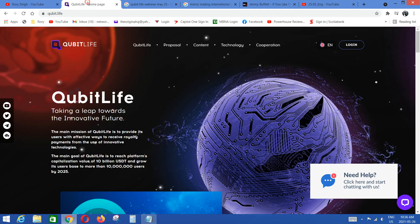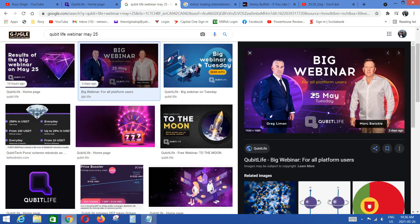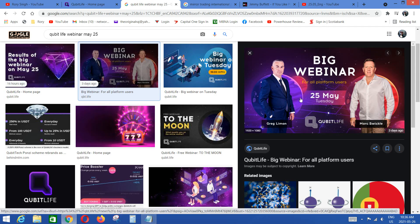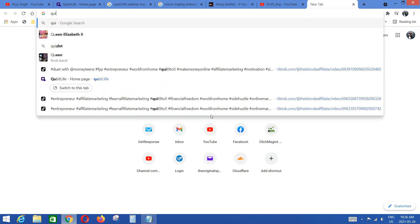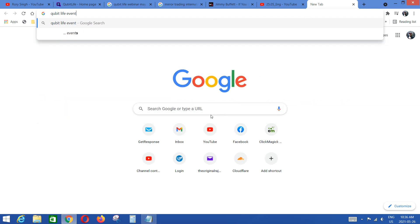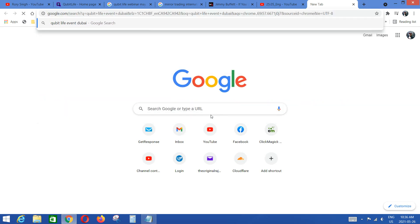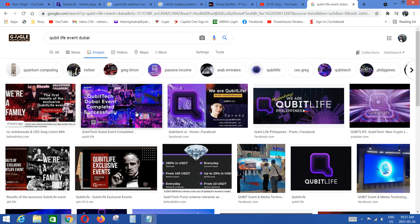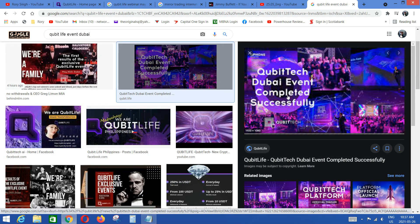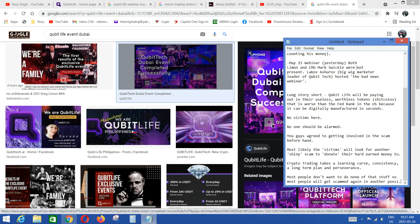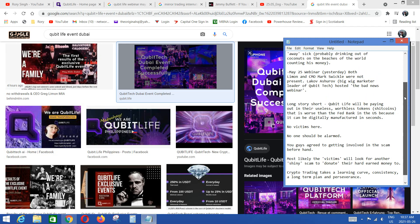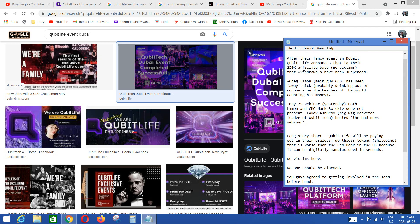Anyways guys, let's get into Cubit Life. A bunch of things we're going to look at here. Webinar, these guys had a big event. Cubitech Dubai event completely successful. Was it really? Because after that event, after that event, they told 250,000 plus affiliate database of members, not victims, that their withdrawals have been suspended.